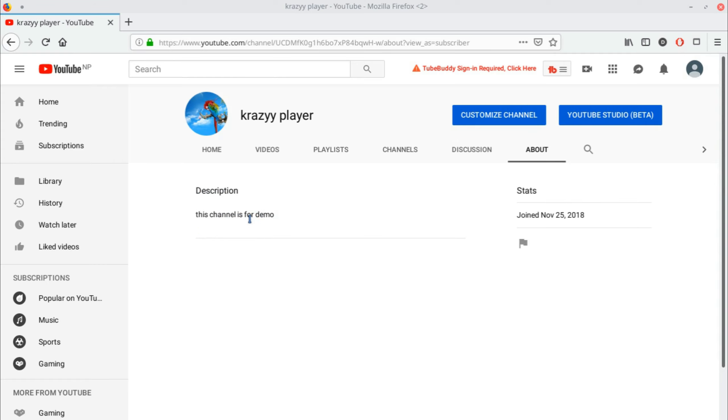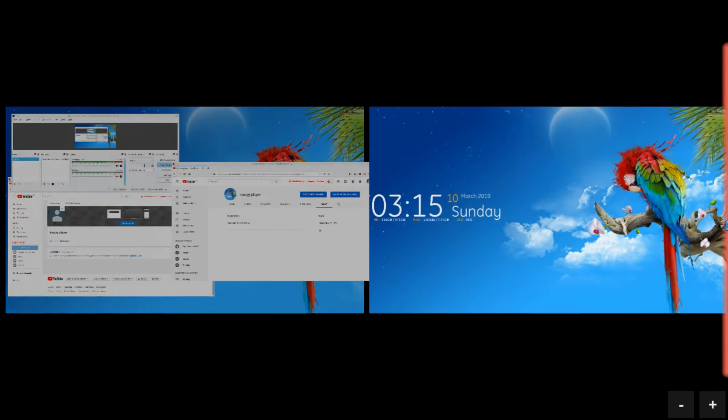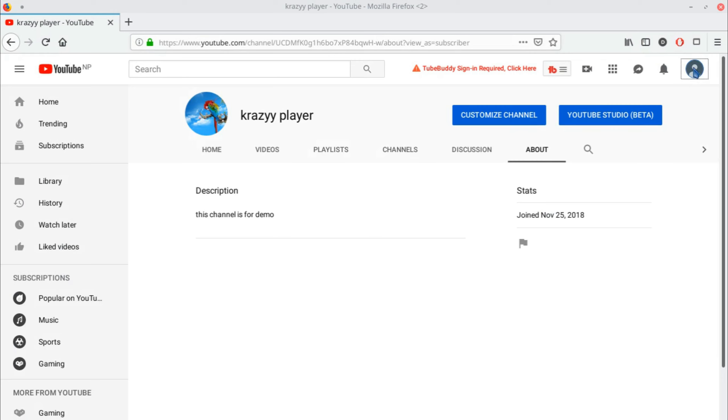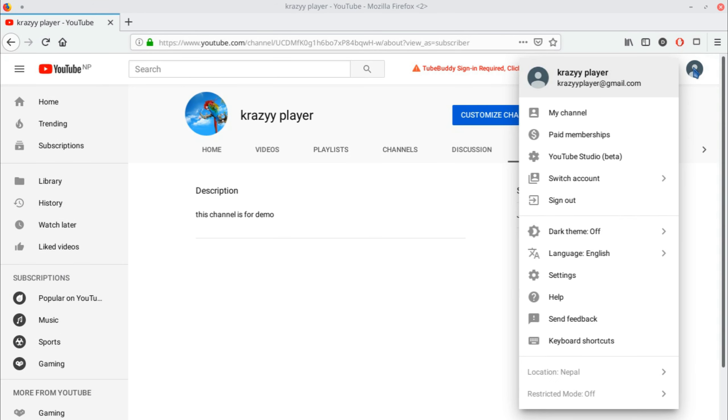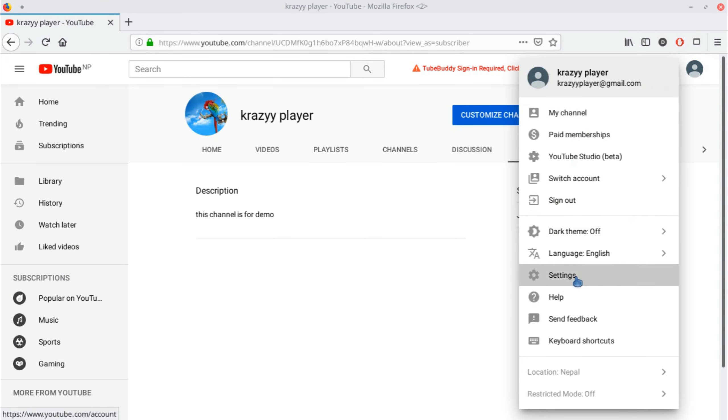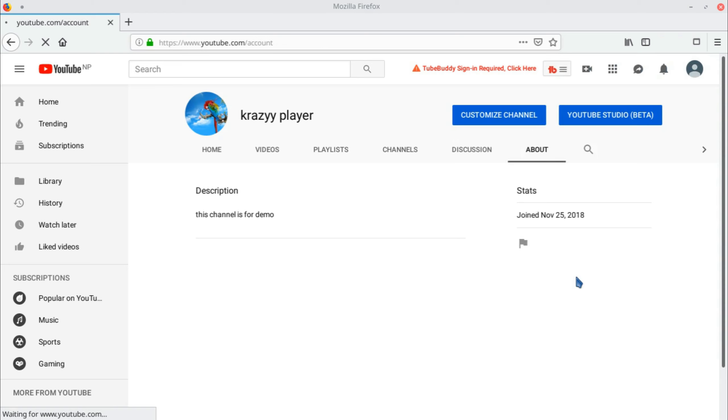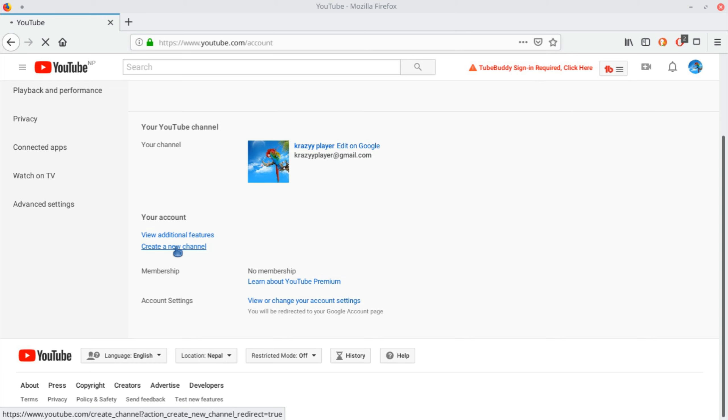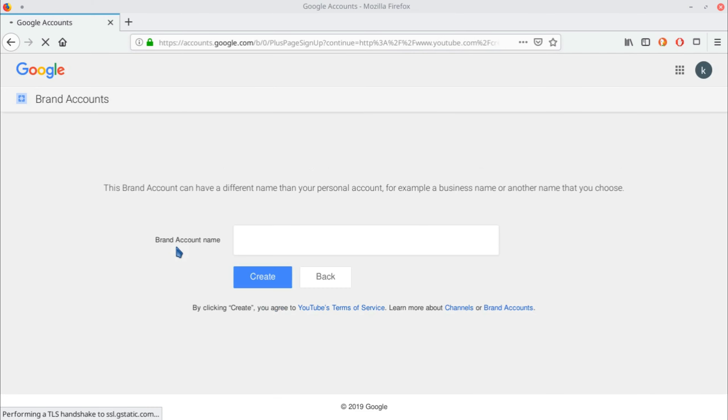Now click on the logo icon of your YouTube and go to Settings. Here, what you need to do is create a new channel. Click on 'Create a new channel' and write the name of your channel right over here.